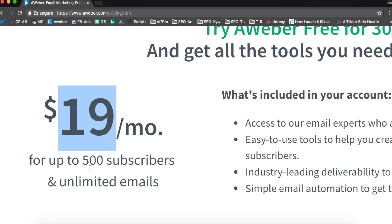Beside the pricing, Aweber is one of the only ones that allows you to send affiliate links in your emails. For example, even though it's way easier to use MailChimp, if you include an affiliate link in one of your emails, MailChimp will close your account right away - even if you don't send any email, only by the fact of adding an affiliate link they will close your account. With Aweber you can send as many affiliate links as you want.